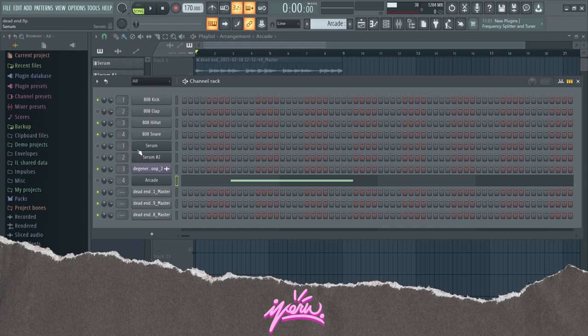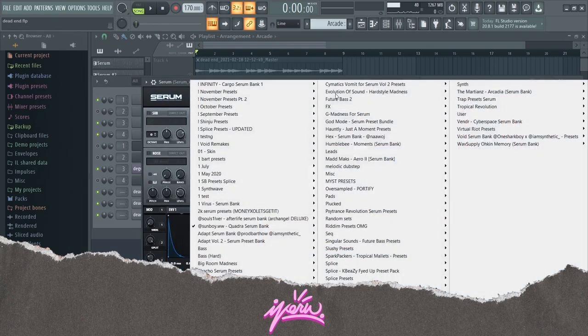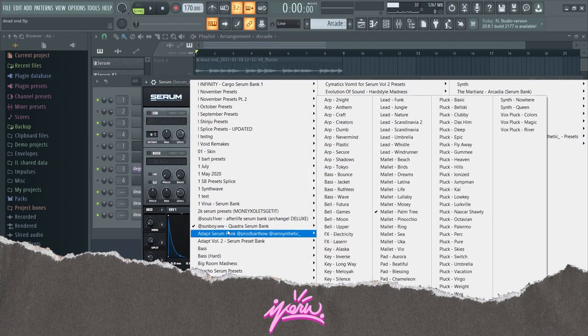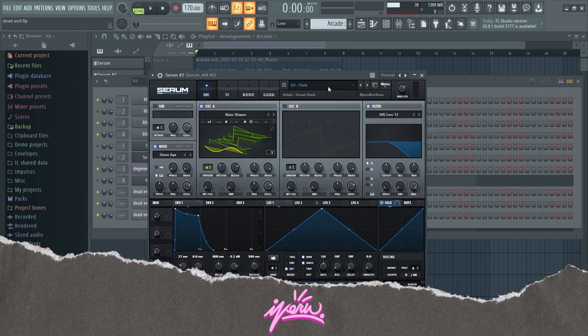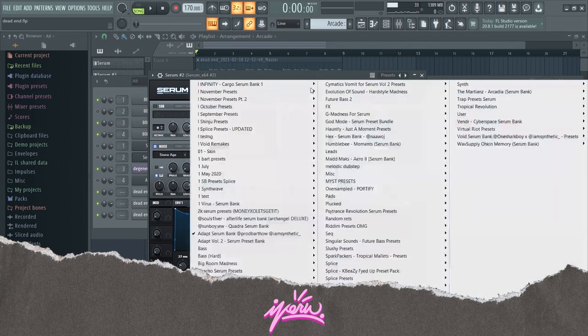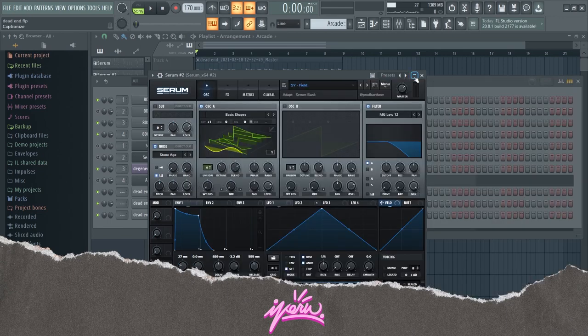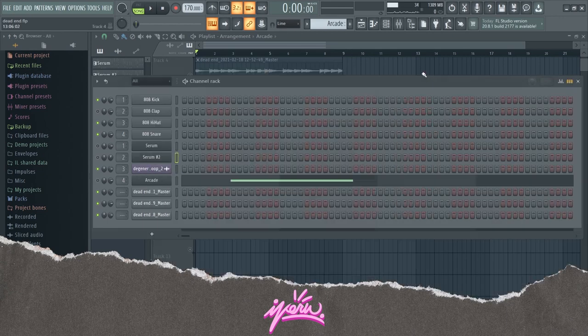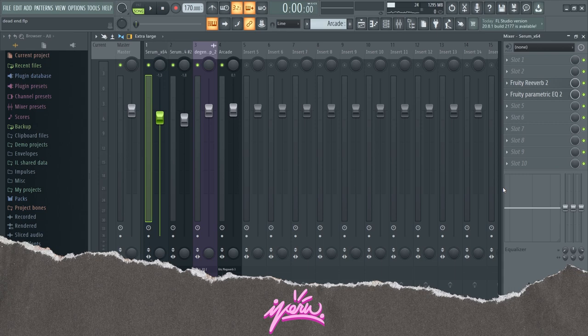The other presets that are used are the following: it's a Palm Tree Mallet from some Sun Boys Serum bank, and the Field Synth from Synthetics Adapt Serum bank.